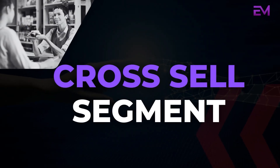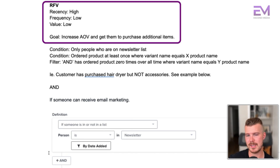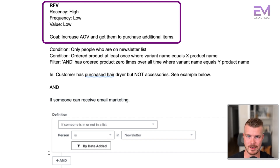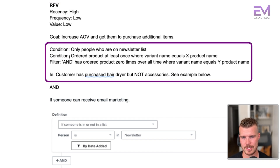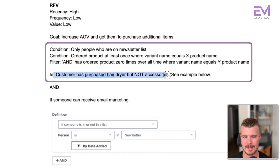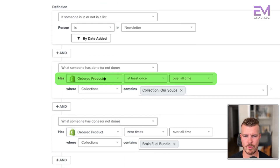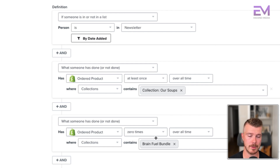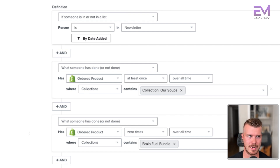The cross sell segment has high recency, low frequency, and low value. Our goal is to improve their average order value and get them to purchase additional items complementary to their current product. People on the newsletter, condition ordered at least one product where variant name equals X product name, and the filter has ordered product zero times overall time where variant equals Y product name. For example: a customer has purchased a hairdryer but not the accessories. In Klaviyo, this looks like: ordered product where collection contains our soups, and ordered product zero times where collection equals brain fuel bundle — so we can upsell them on that.